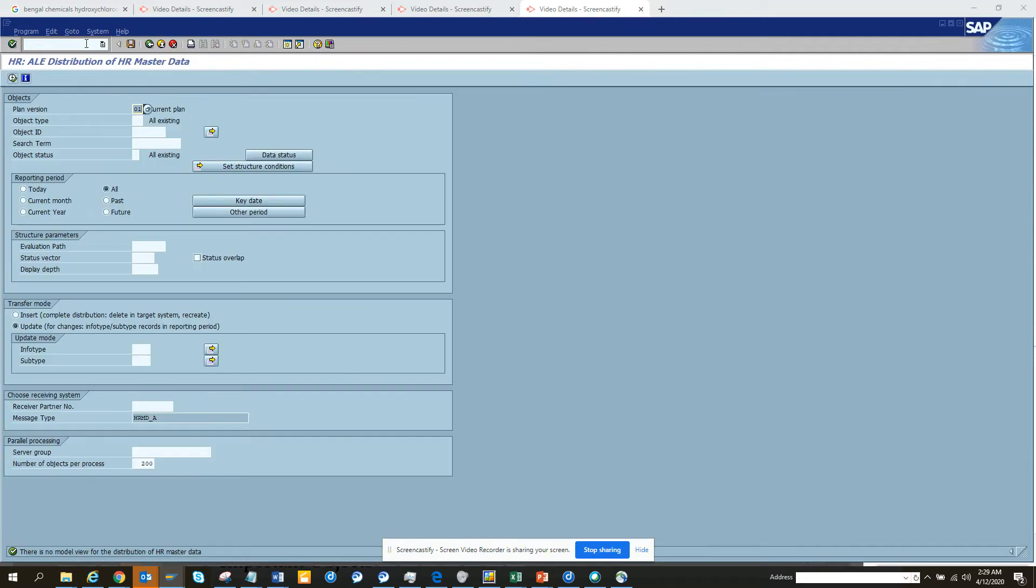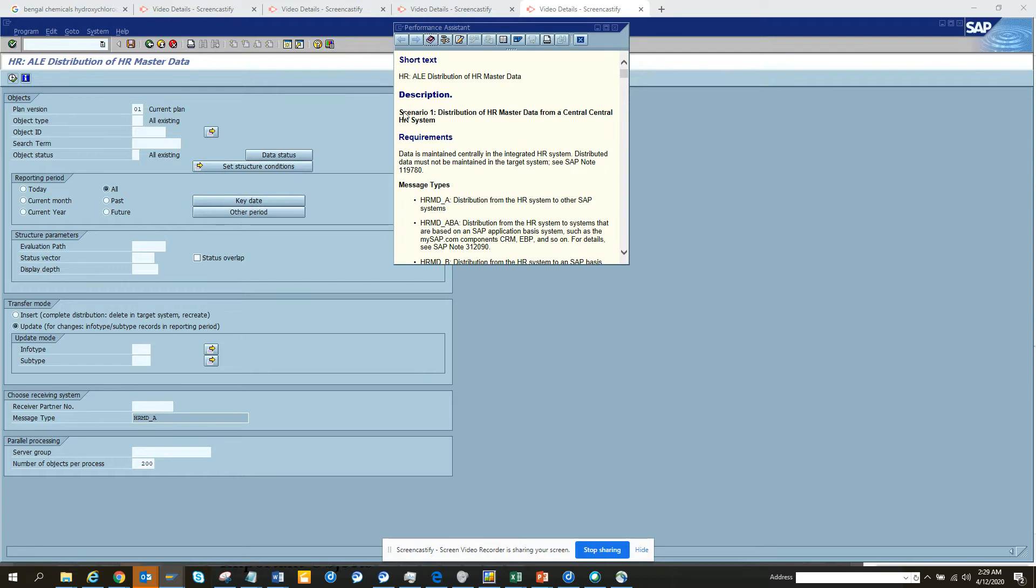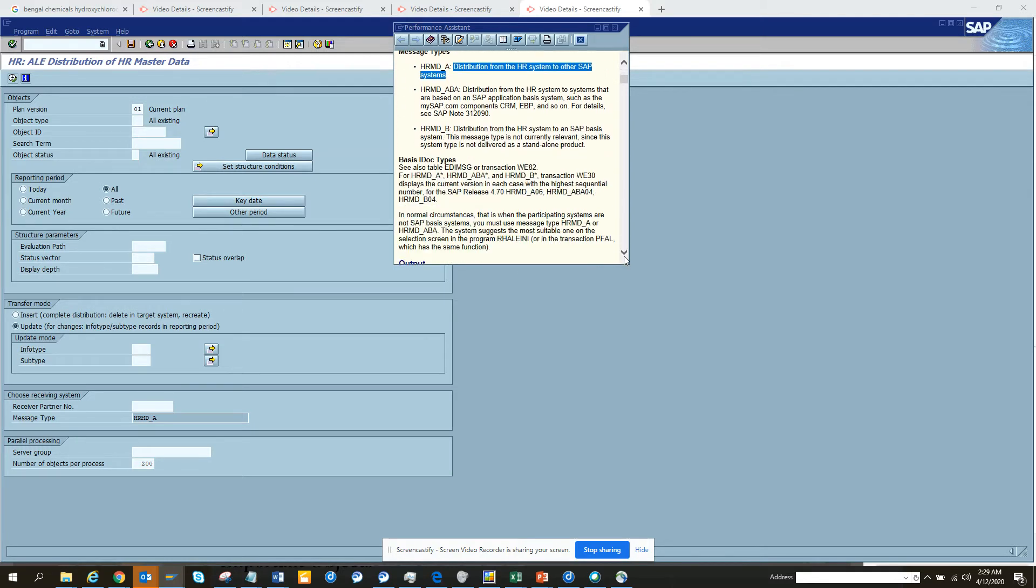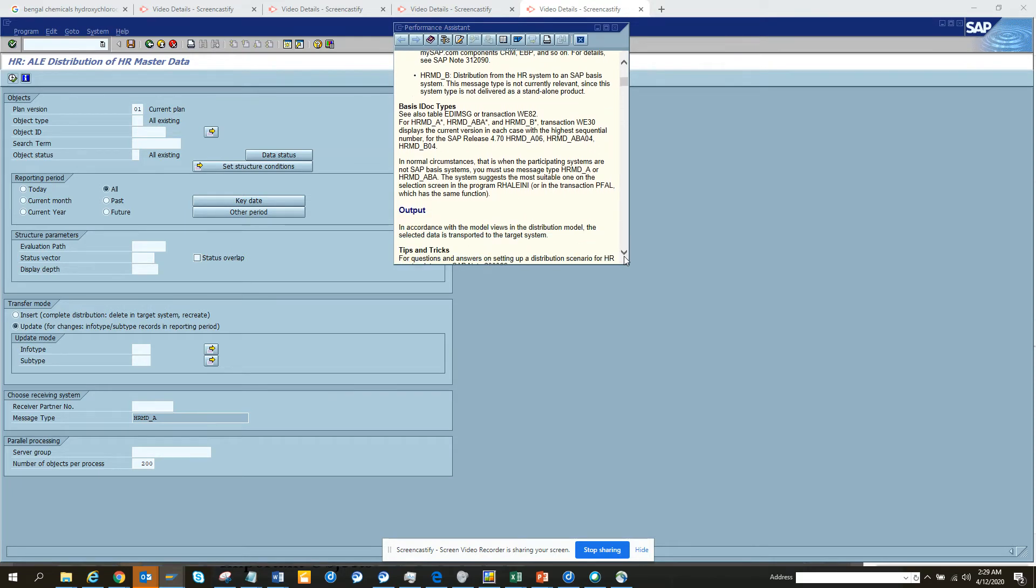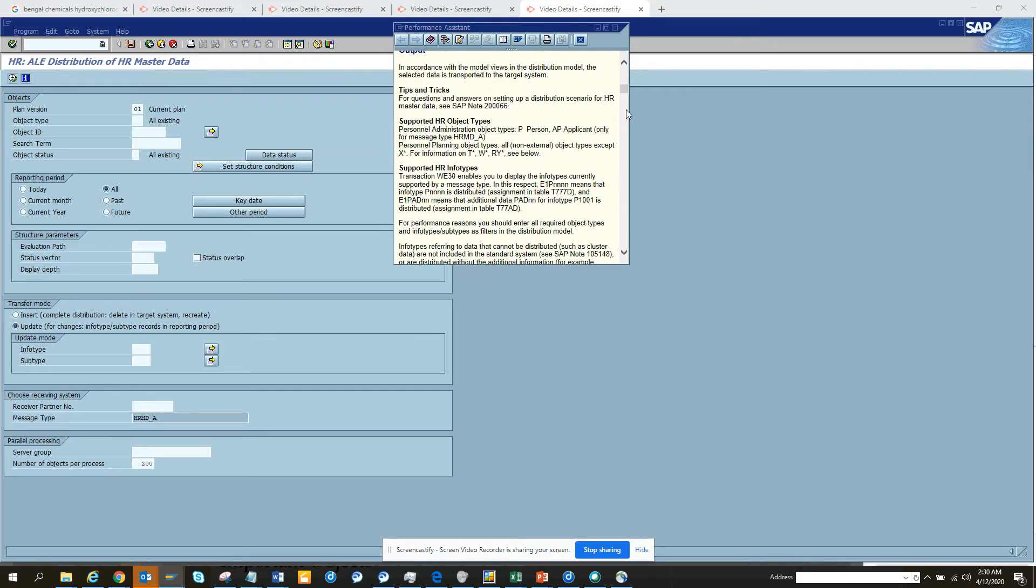So here, as the name suggests, SAP distribution of HR master data. Data is maintained centrally and then distributed to other SAP systems. This is very handy for pushing out the HR org structure to other systems like CRM, SRM and all those things.